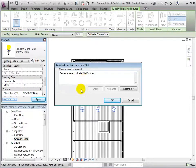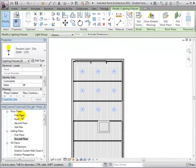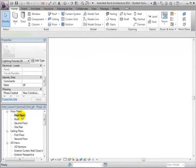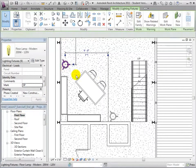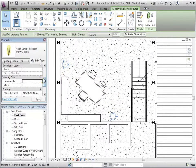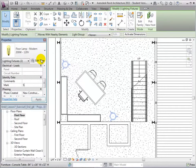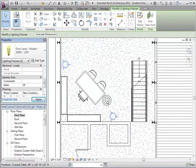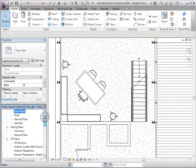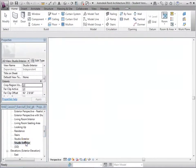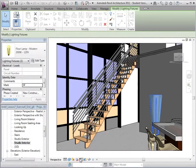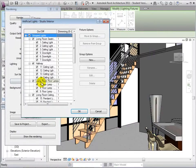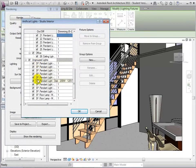In the first floor plan view, select the floor lamps and assign them the mark SF, standing for Studio Floor. Once again, accept the warning. Now let's return to the Artificial Lights dialog. We will see that the new marks assigned to Studio Lights have been updated.